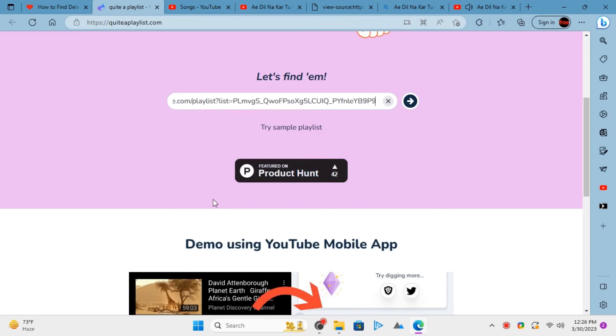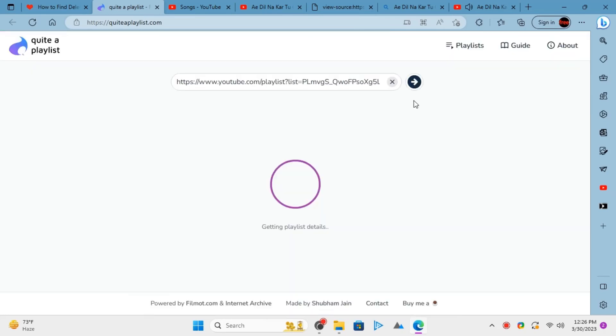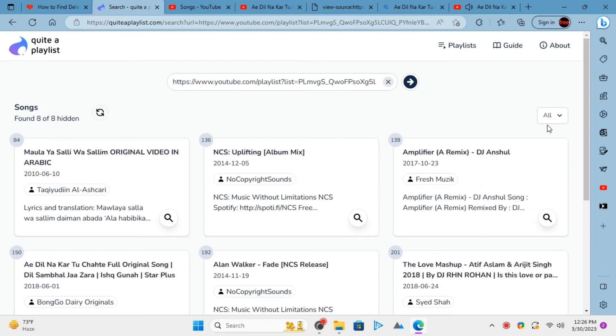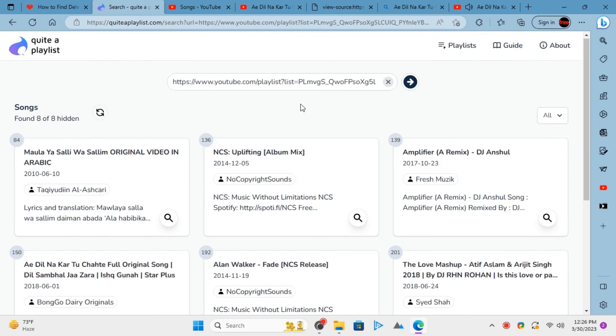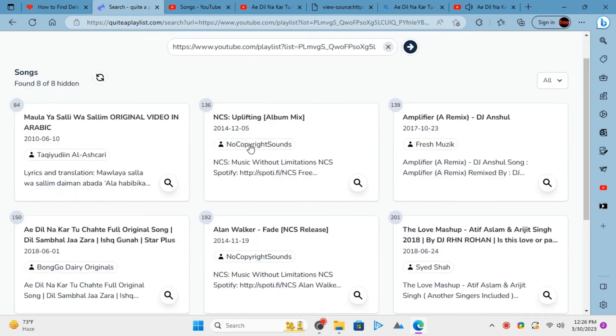It will scan the playlist and will quickly show you the private video details. See, the video that I used in the earlier method is also shown here.